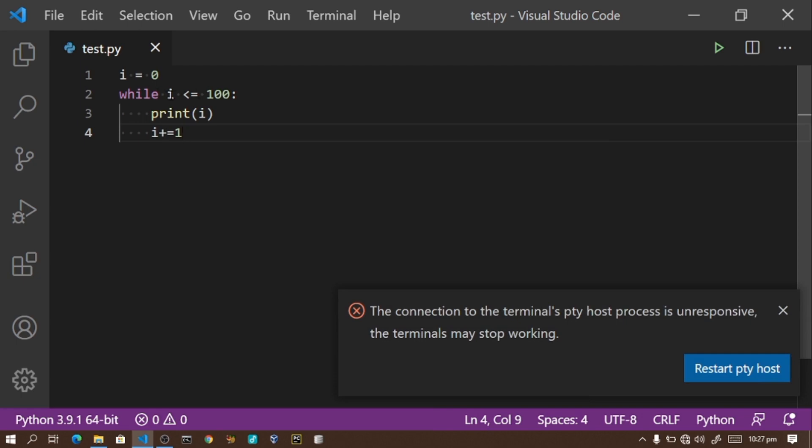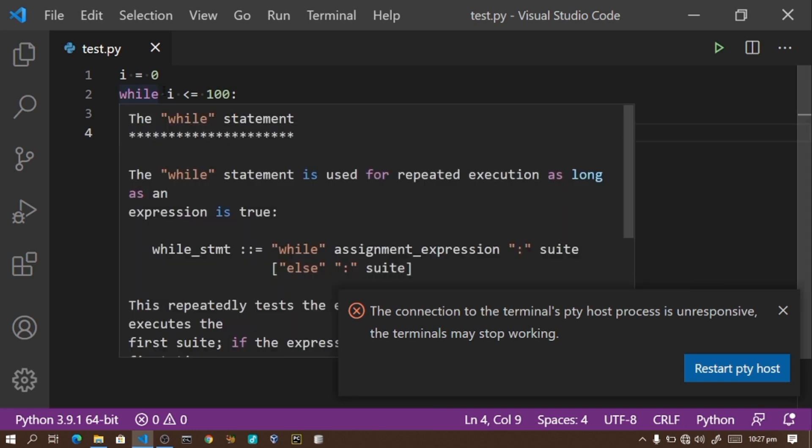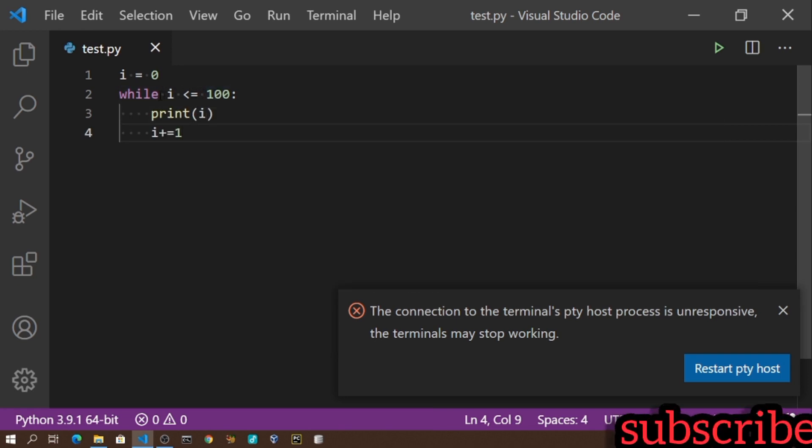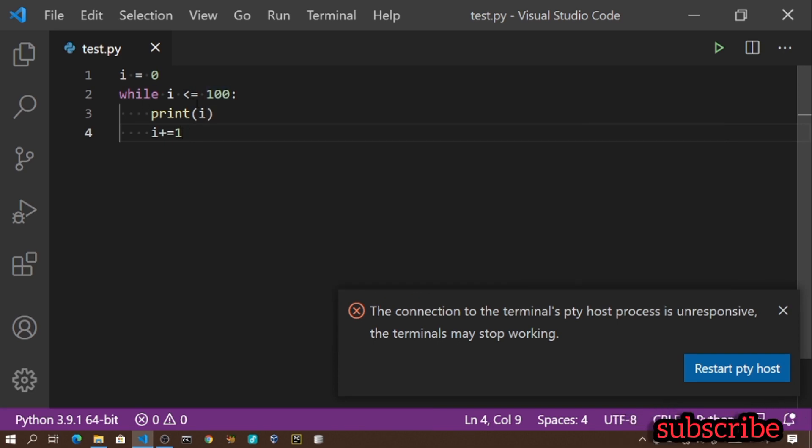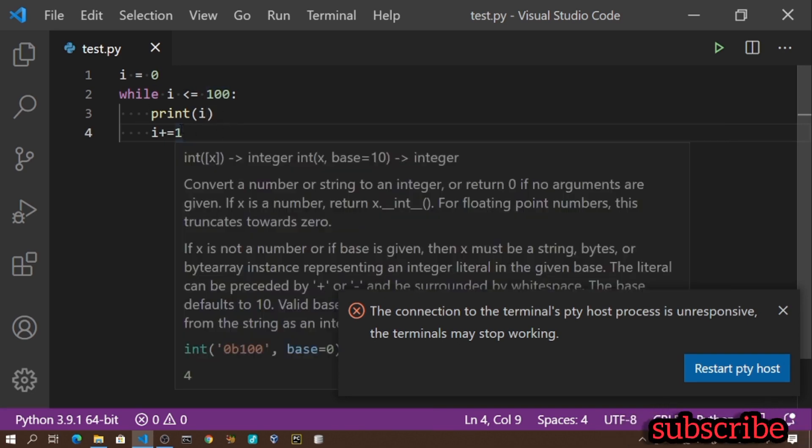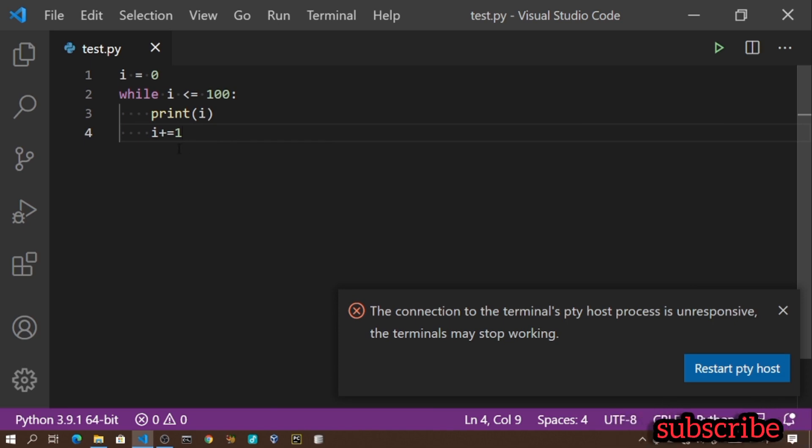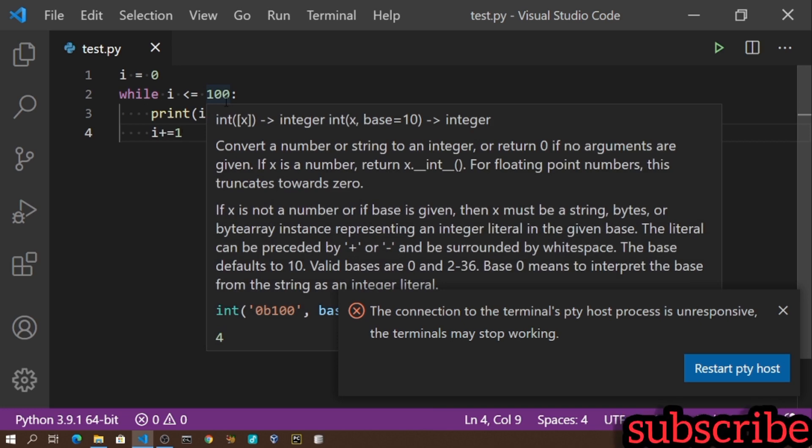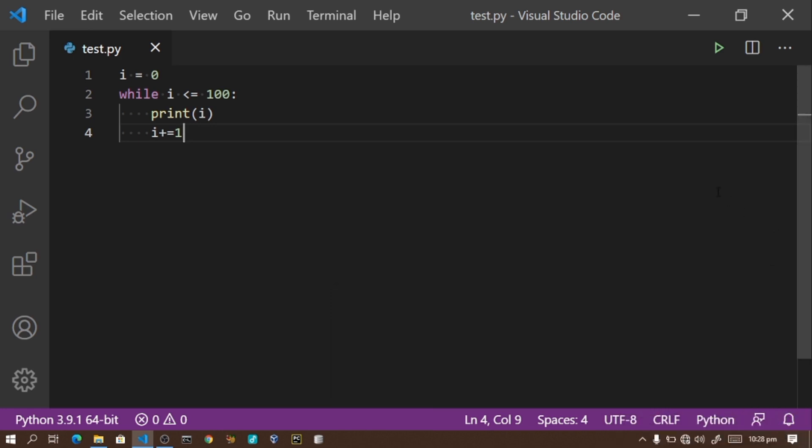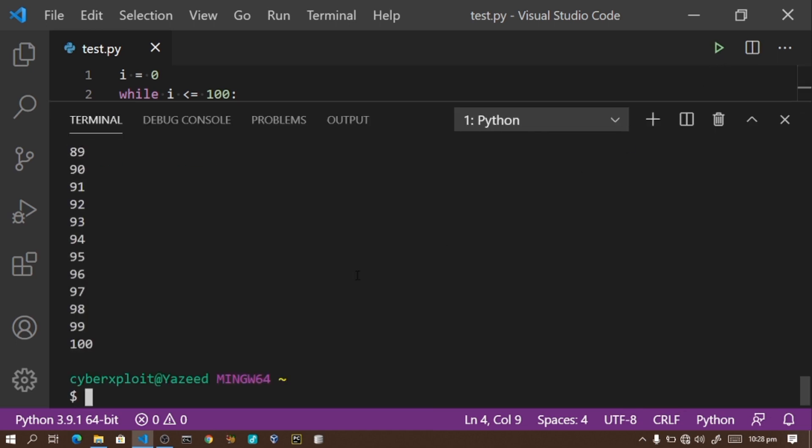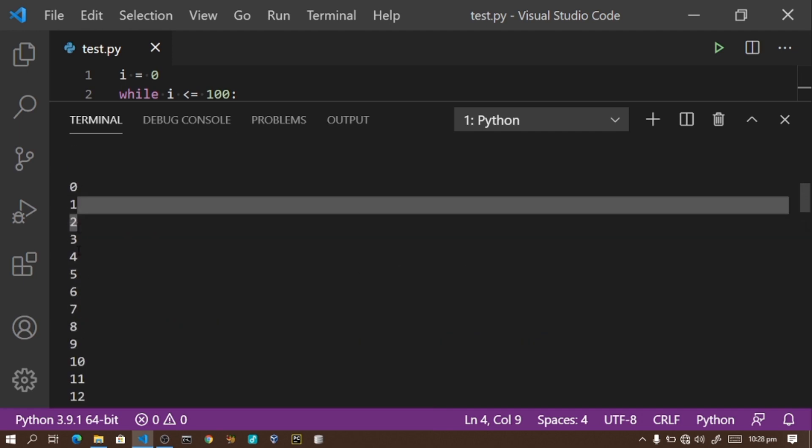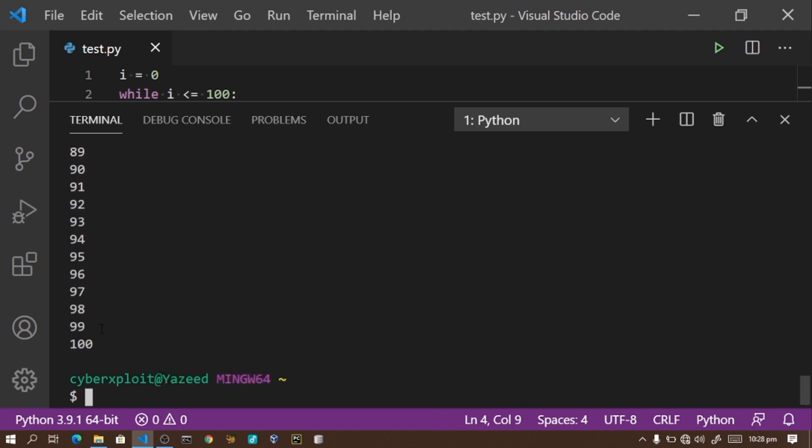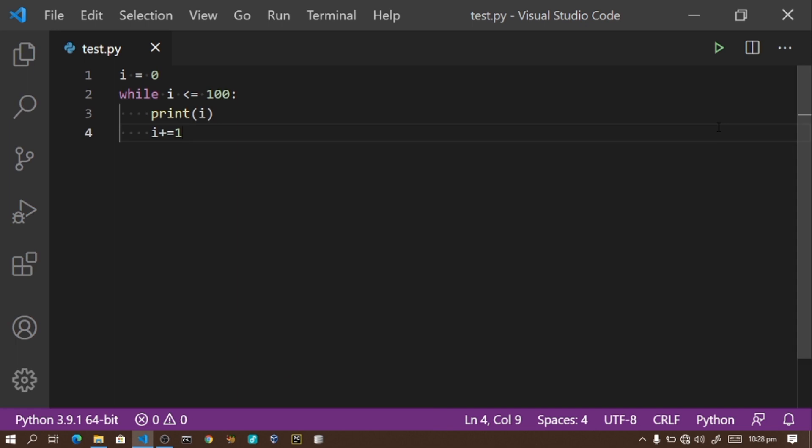I need to add i plus equals one. This means i plus one. When i is zero, it checks if zero is less than or equal to 100. It prints zero, then adds one making it one. It checks again: is one less than 100? Yes, so it prints one. Then one plus one equals two, and the cycle continues.